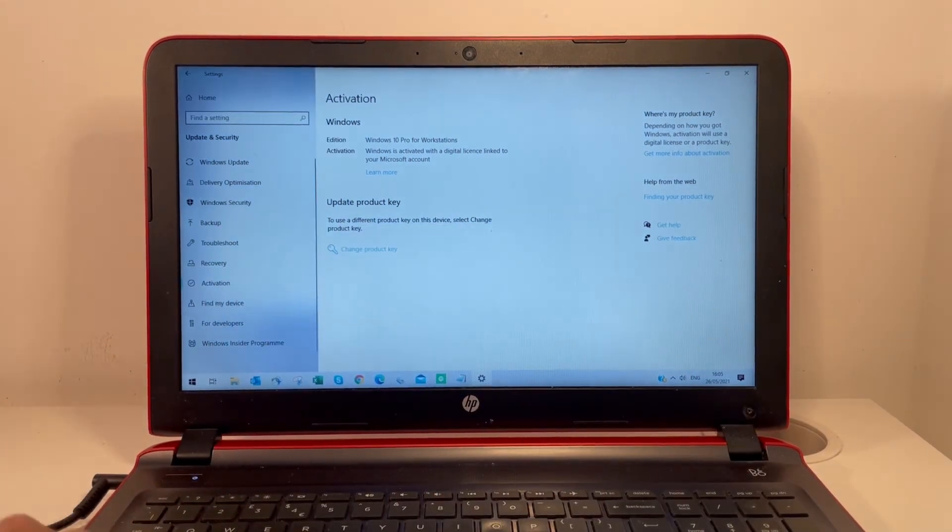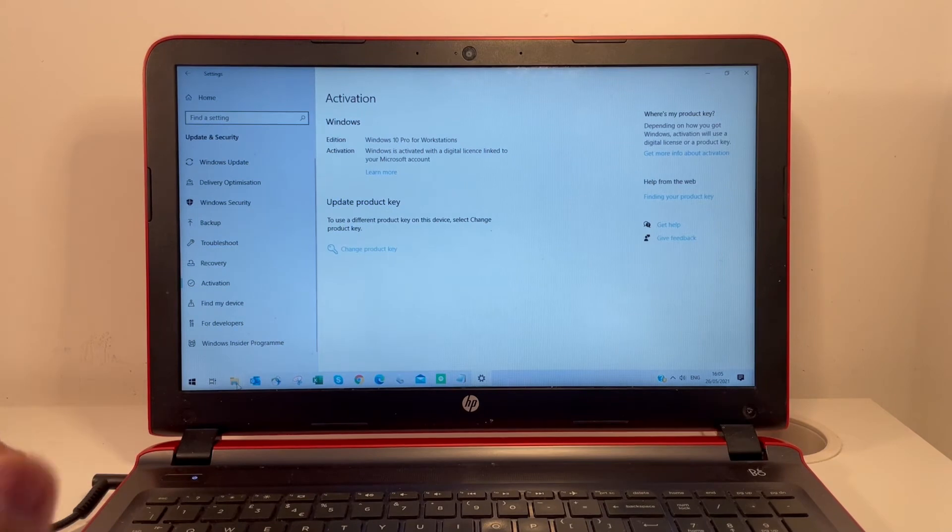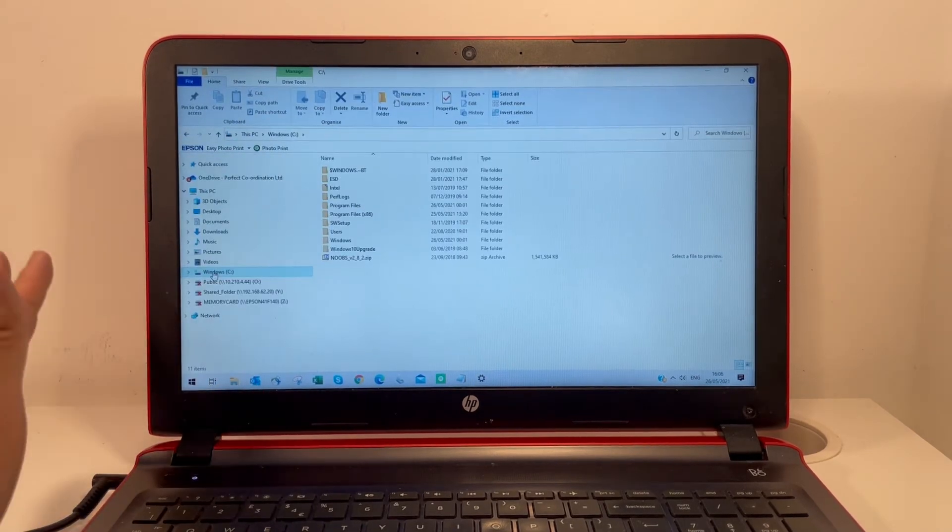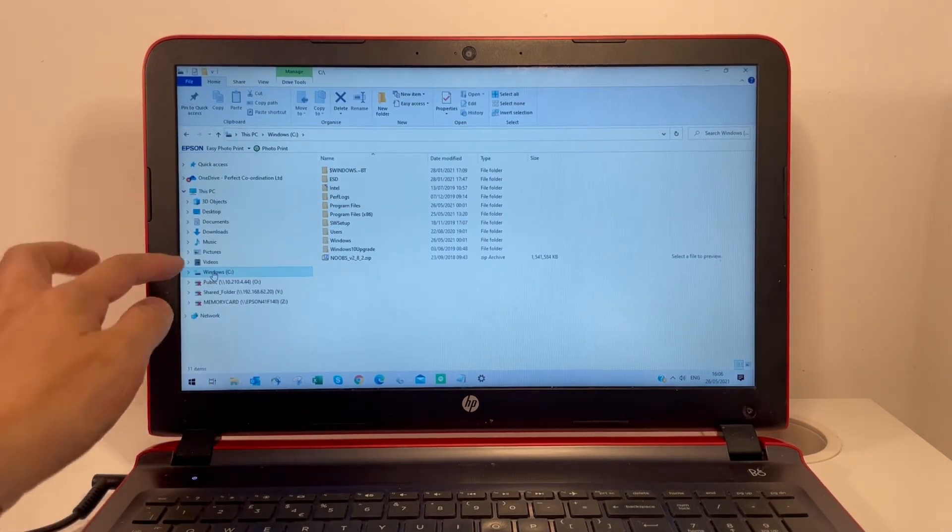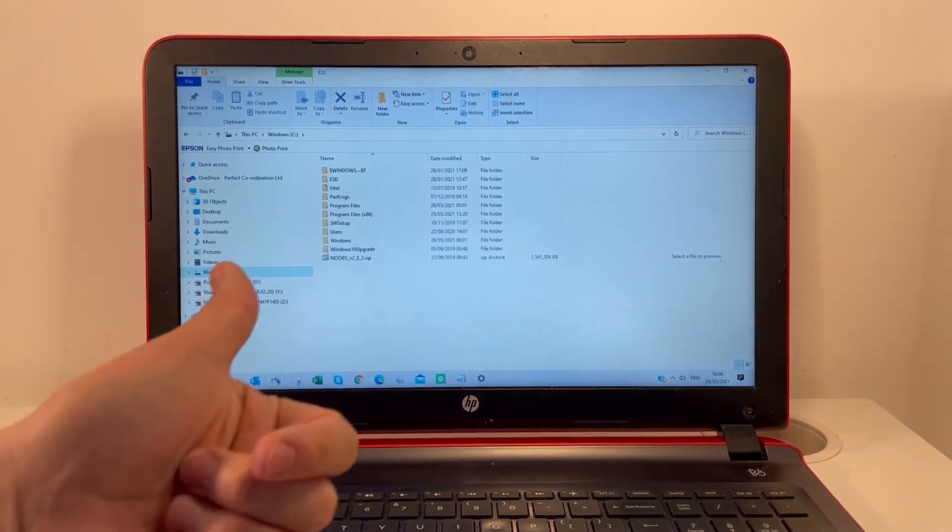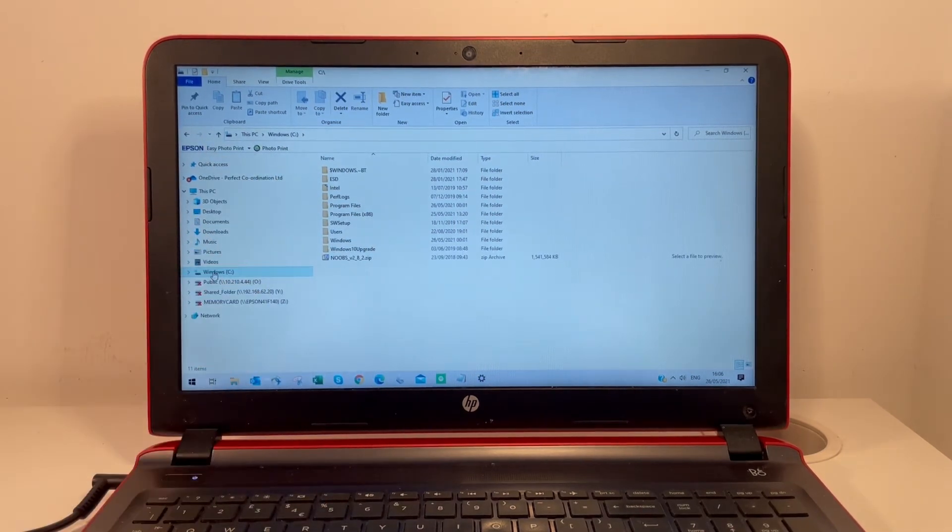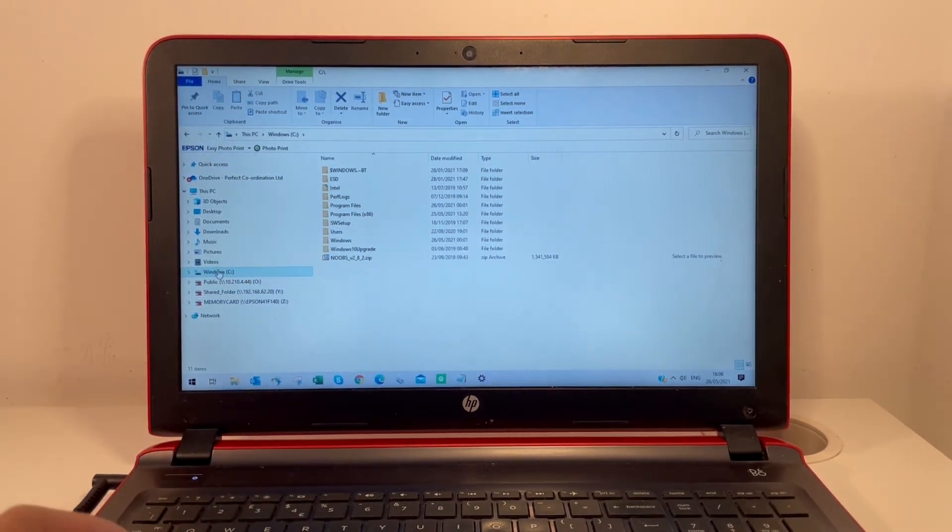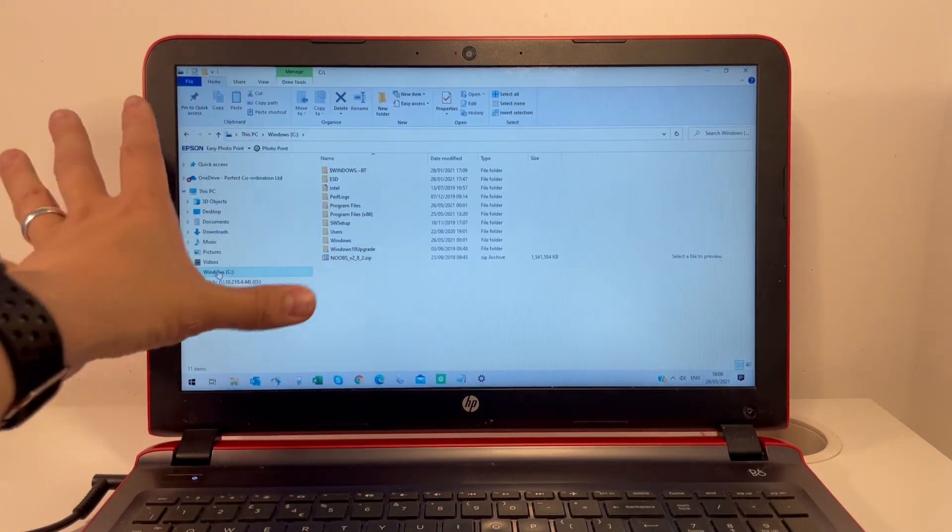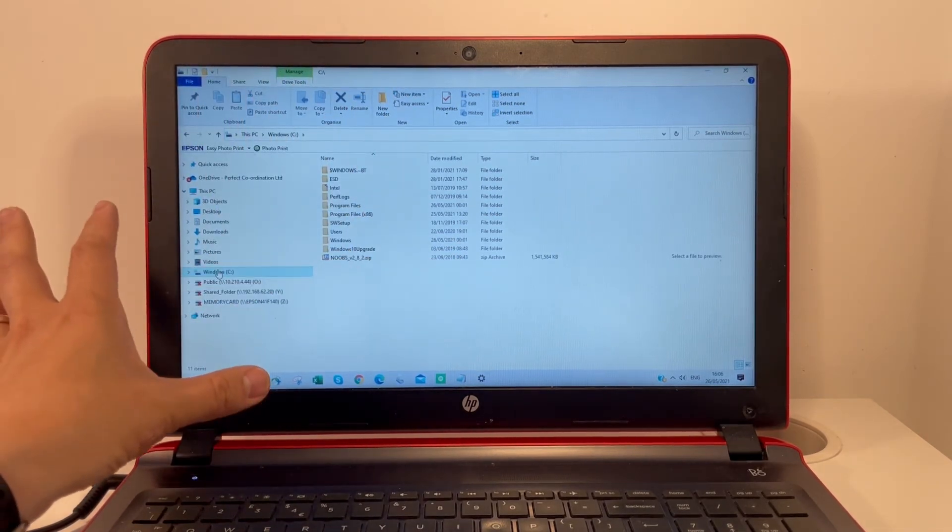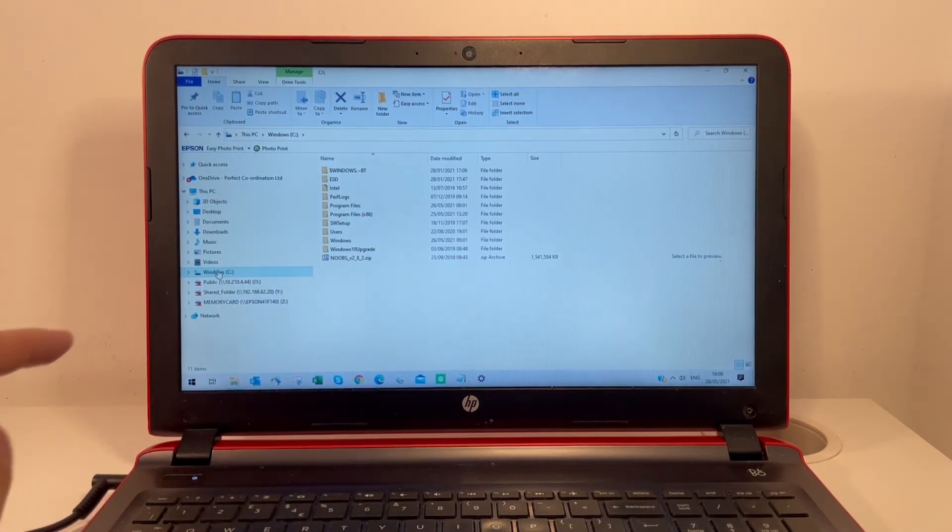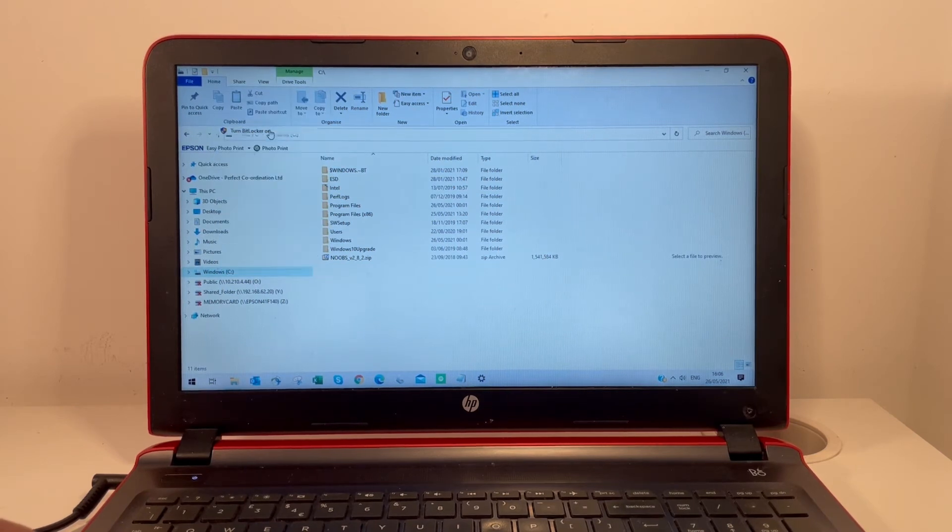The next step is to encrypt your drive. I'm going to open File Explorer now. Most computers have a single C drive containing the operating system and user data. To encrypt the drive, navigate to File Explorer, go to the C drive, right-click on it, and turn BitLocker on.